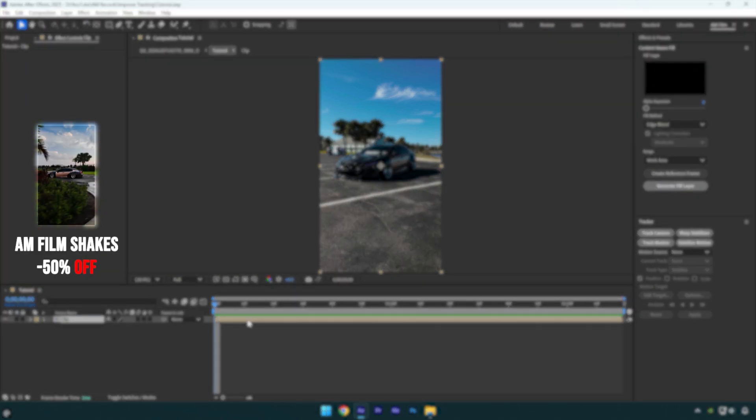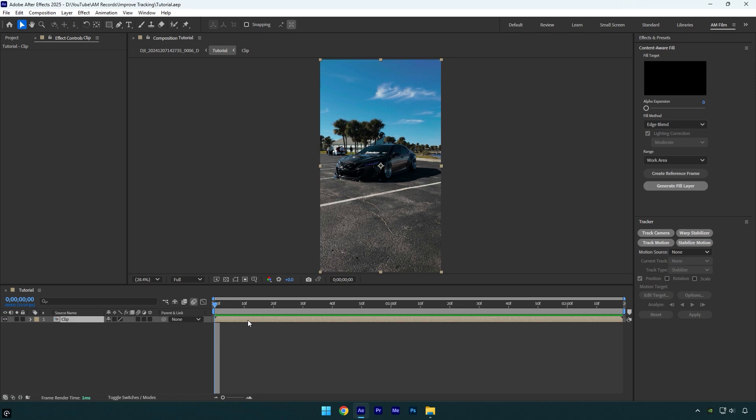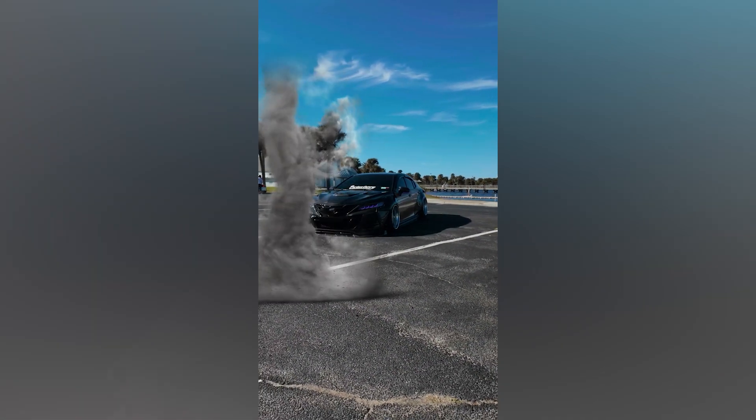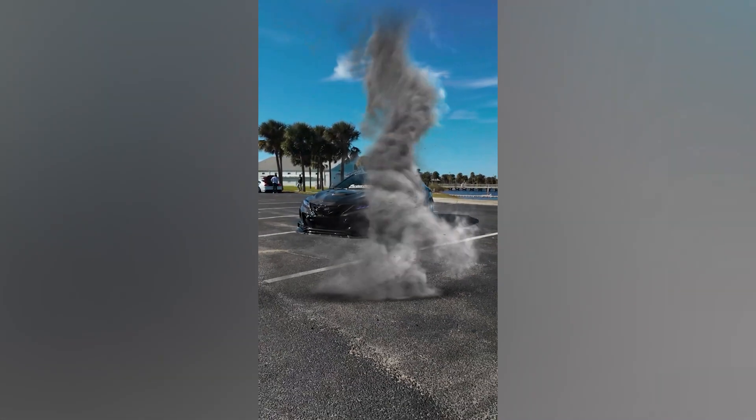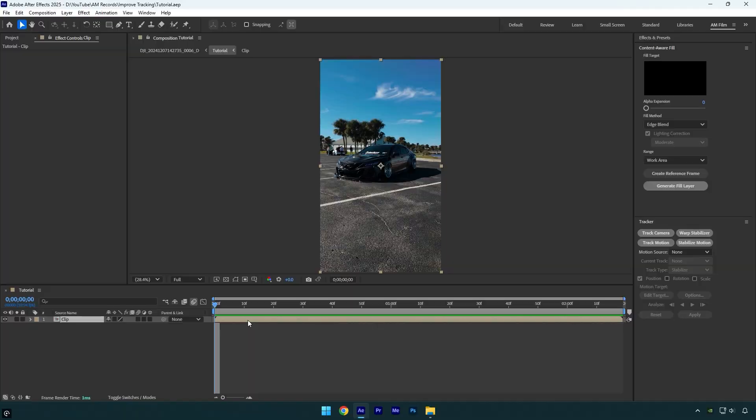Hi guys, in this tutorial I will show you how to improve track camera in very easy steps in After Effects. If your tracking looks like this, we have to improve it so it should look like that. Let's begin.